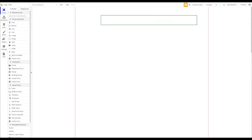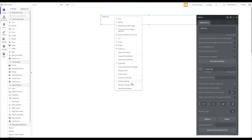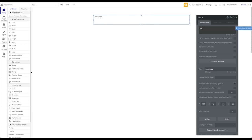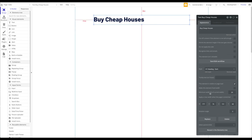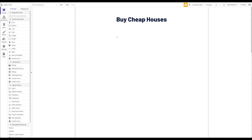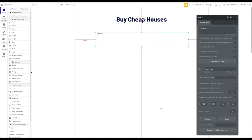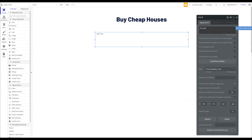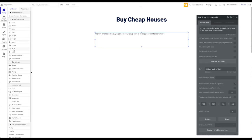I'm going to add a title here — let's say the title of your application is 'Buy Cheap Houses.' That's the heading for the landing page, let's center that. Then let's add another text element as a subheading: 'Are you interested in buying a house?'